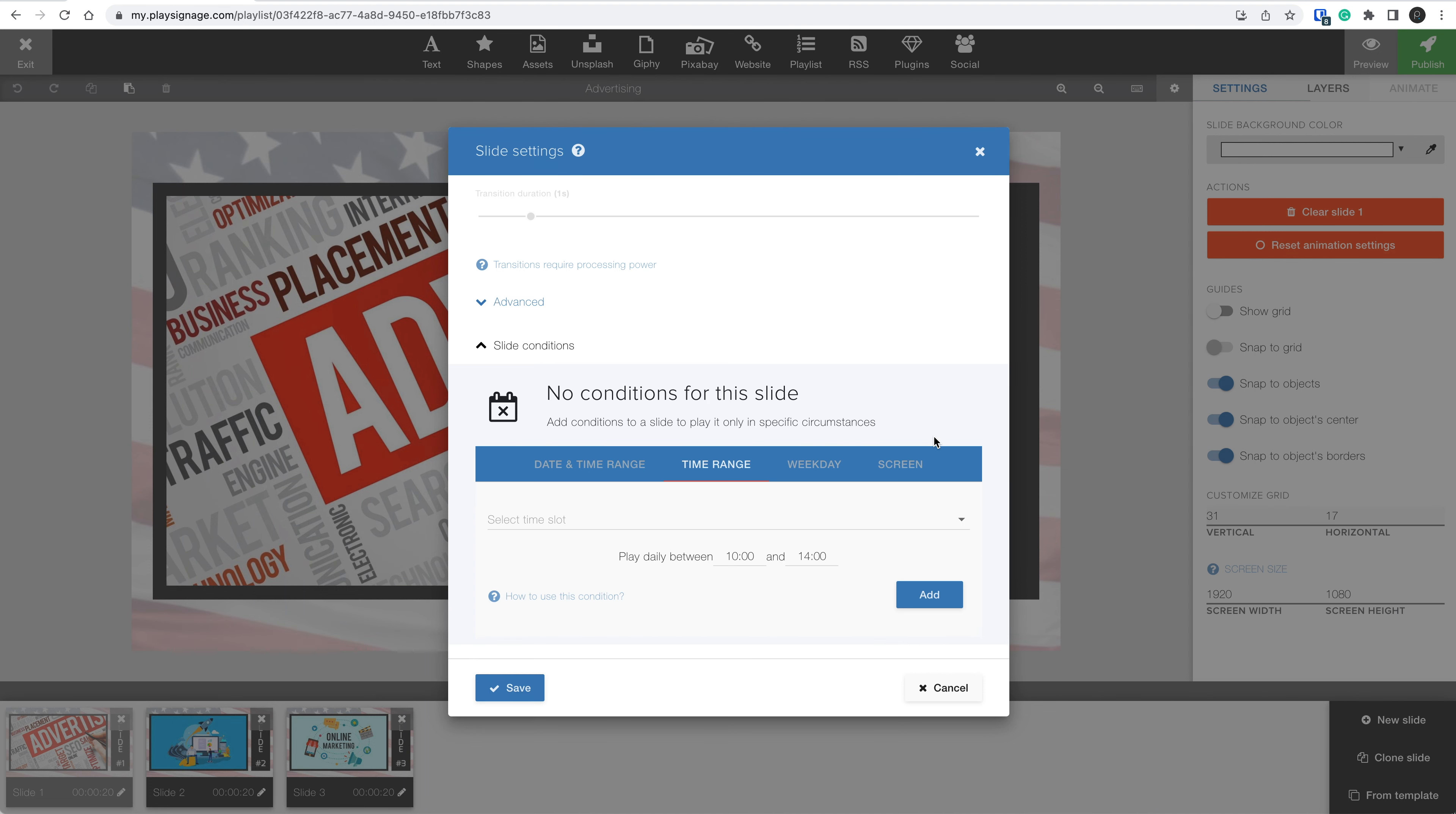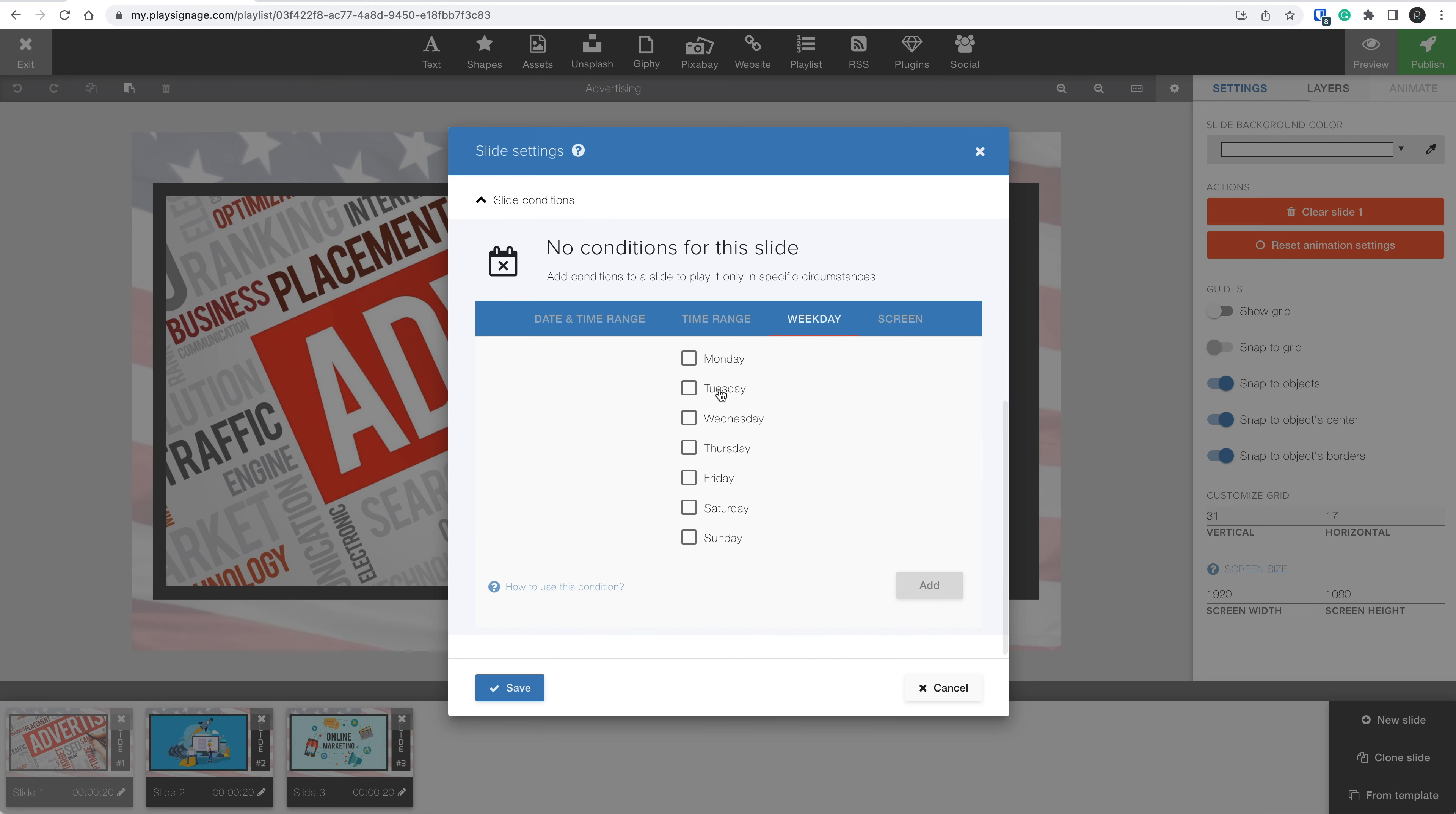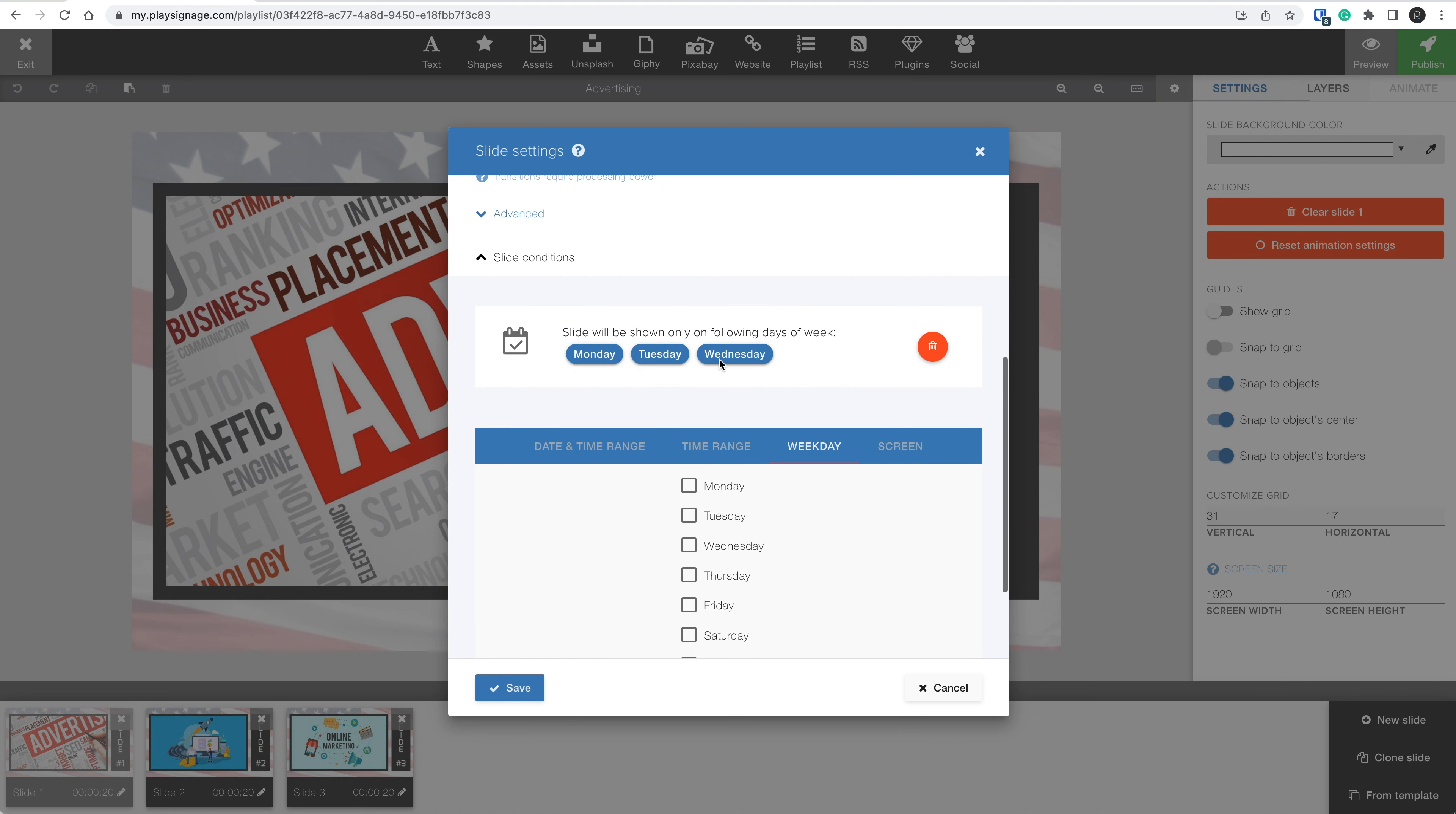The third type is weekday. The weekday condition is naturally the day of the week. You can choose, for example, Monday, Tuesday, and Wednesday, and then click Add. This slide is now playing only on Mondays, Tuesdays, and Wednesdays.